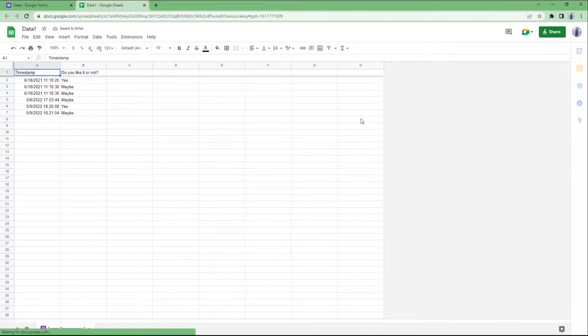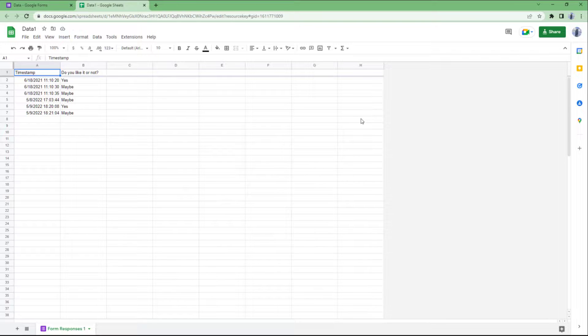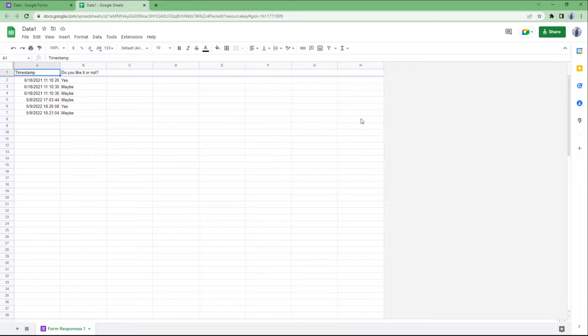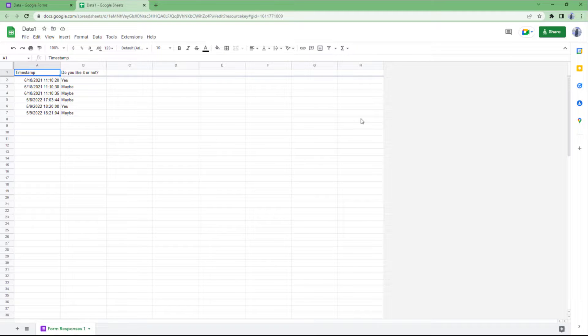What happens is that it creates a new spreadsheet right here just like this and links the data. It imports all the data onto the spreadsheet as you can see. That is how you can unlink and relink response sheets inside of Google Forms.